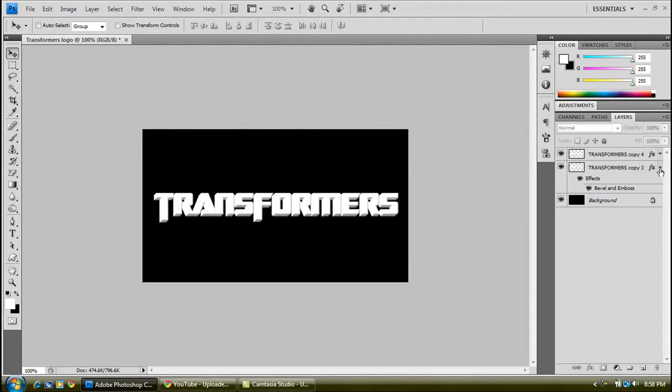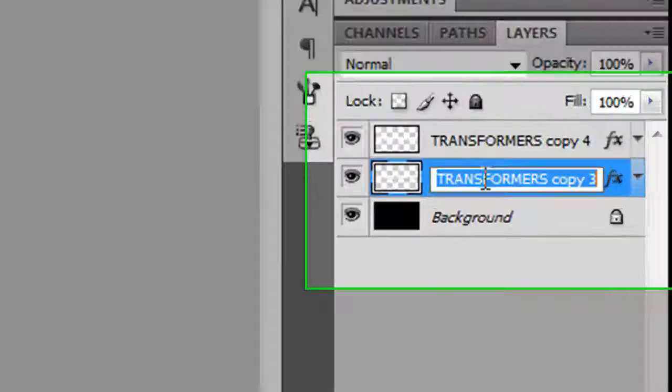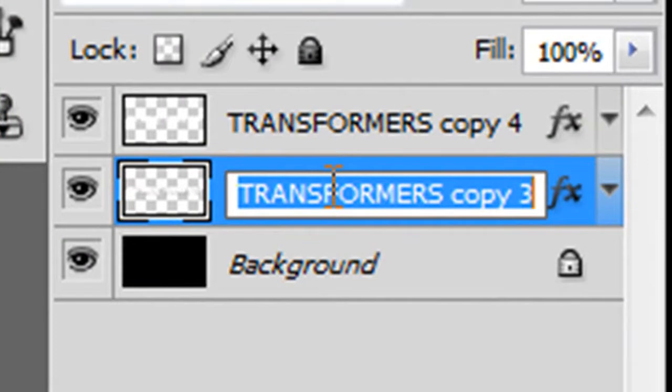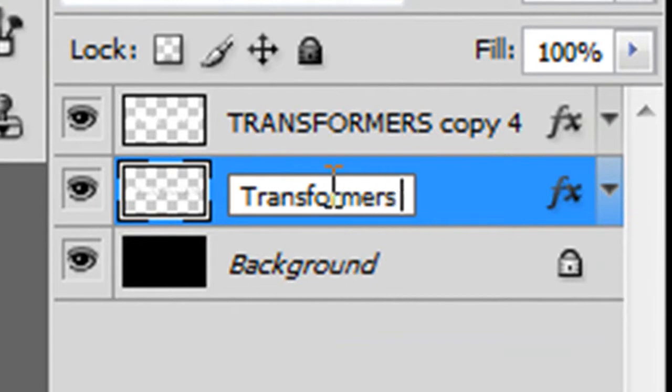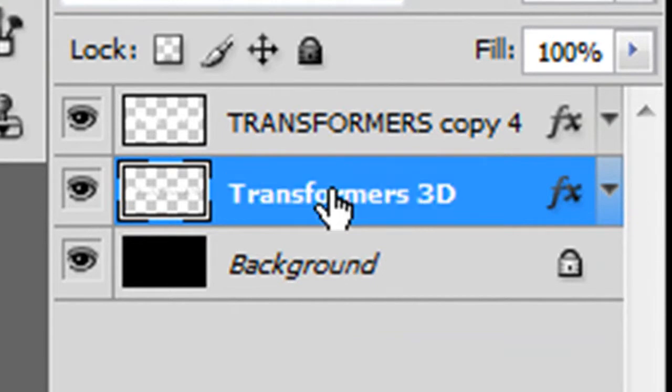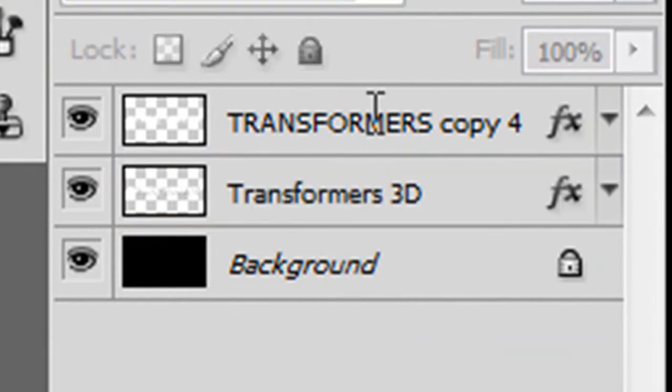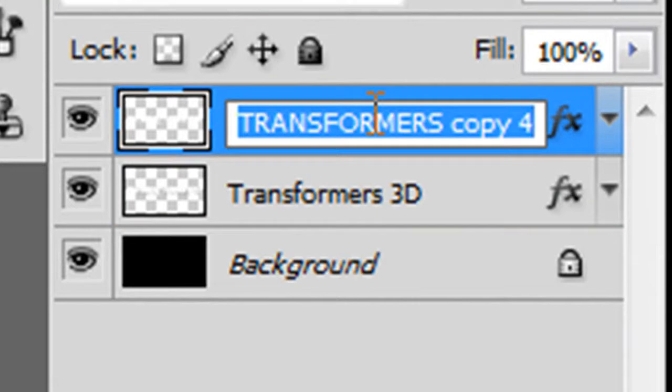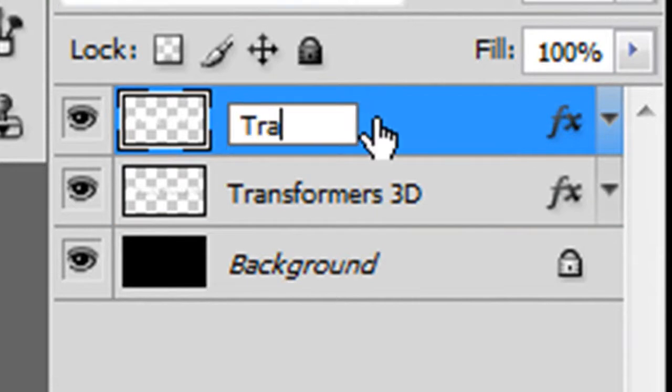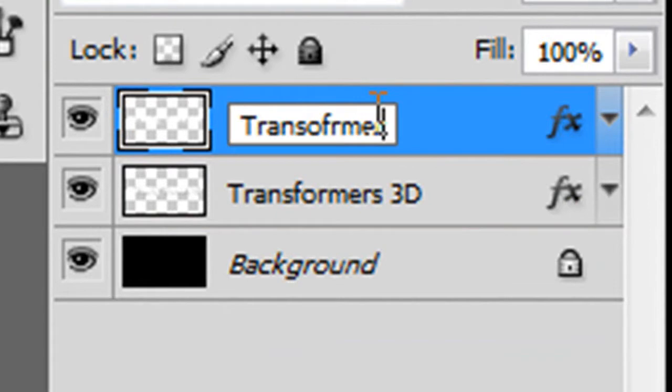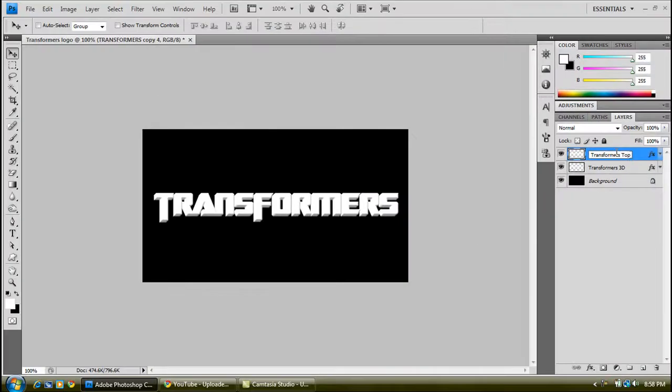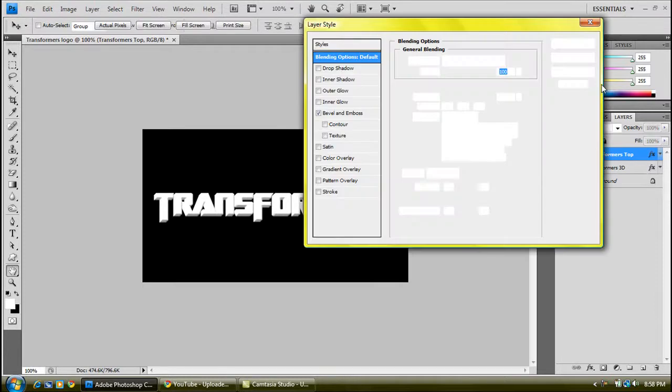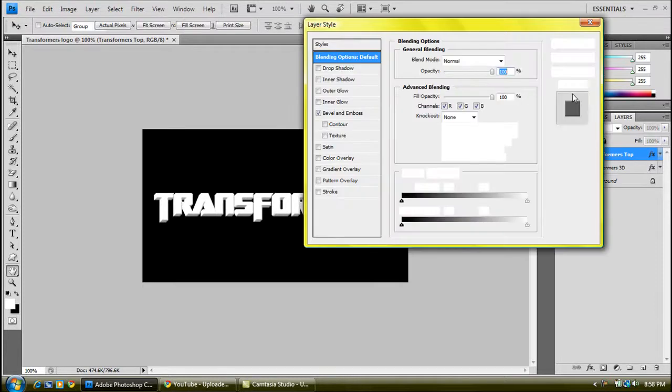Get rid of these effects. And then call this, by double clicking on the right, just call it Transformers 3D. It's the top layer we want. Double click on this somewhere where there's no writing to get the blending options up, or just right click and go on blending options.